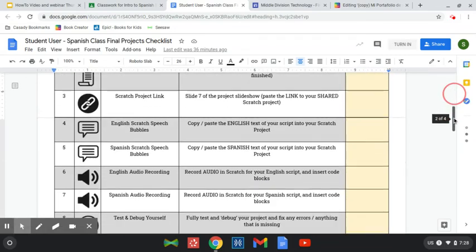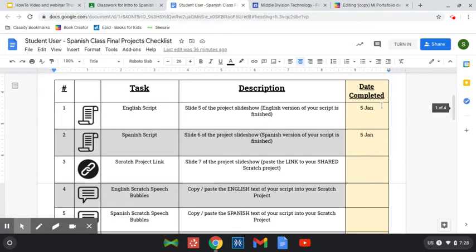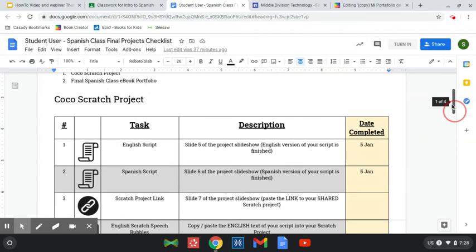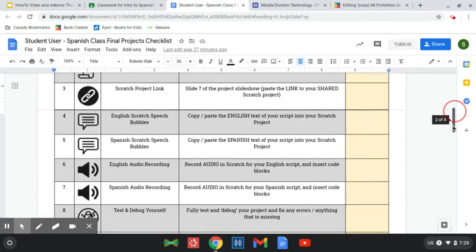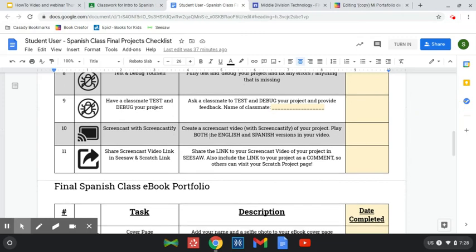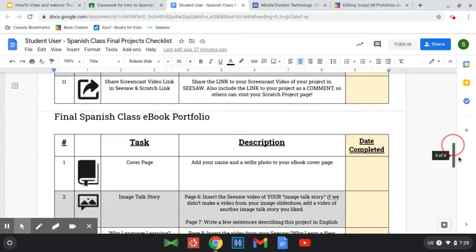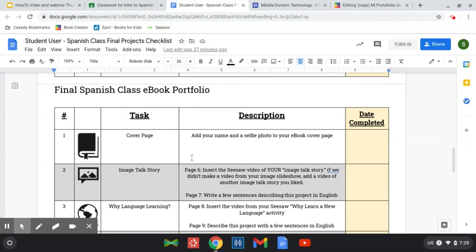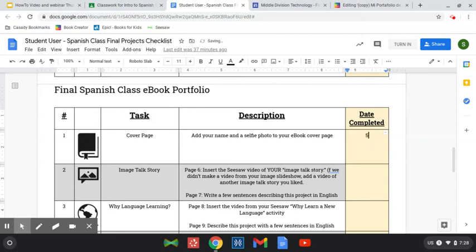You put the dates of when you've completed these things, and this first one is your Cocoa Project, so you're going to do that first. Get your Cocoa Project completely finished to the point where you've made your screencast and shared the link on Seesaw. When you're totally done with that, you're ready to work on your eBook. The first part we've already done, which is the portfolio, so as things are done you can go ahead and put the day's date. That's a signal to me and to you that you've got that done, and you're going to do these in order.